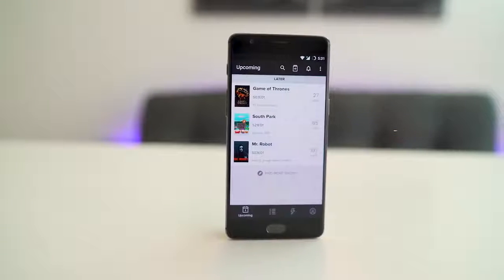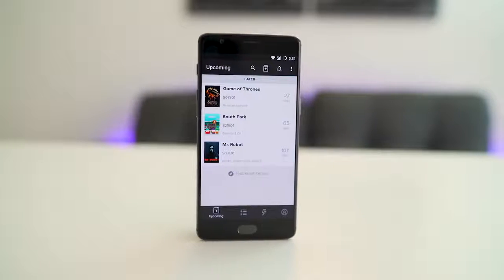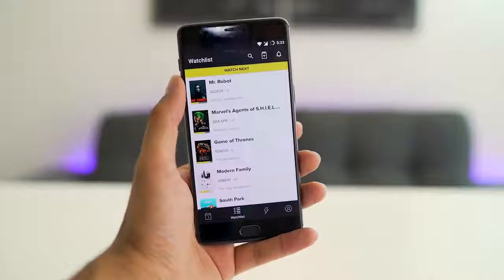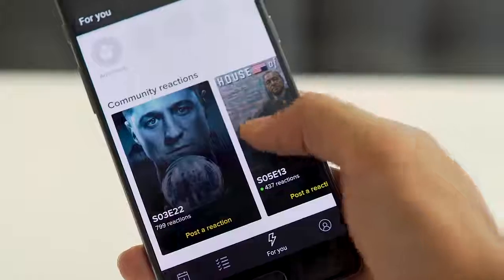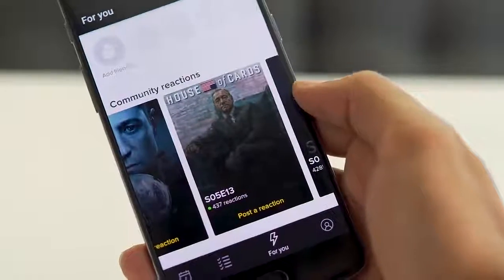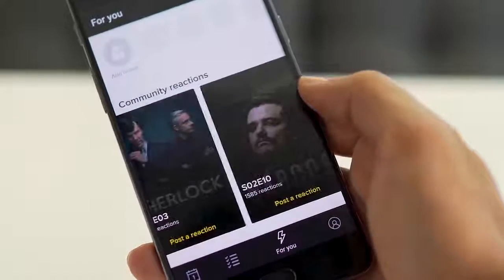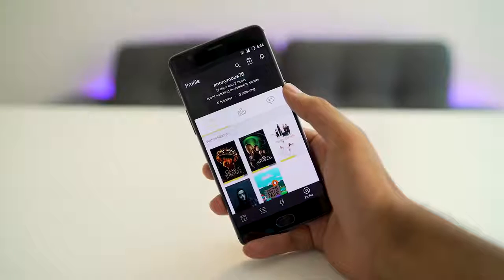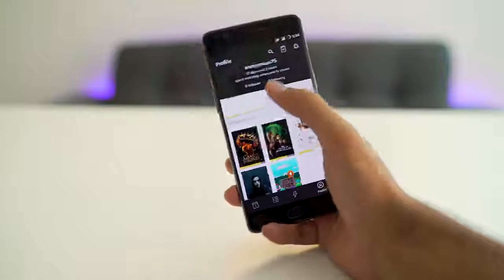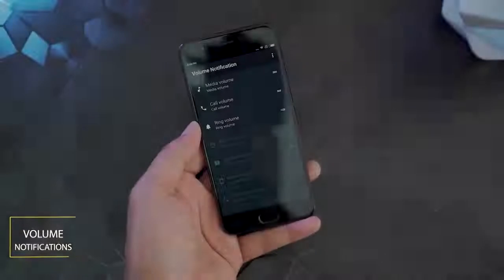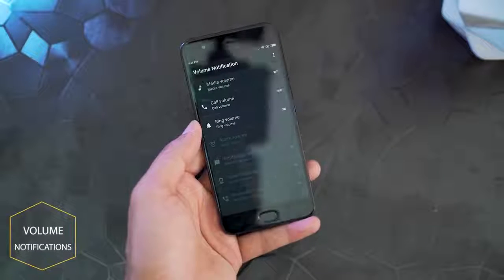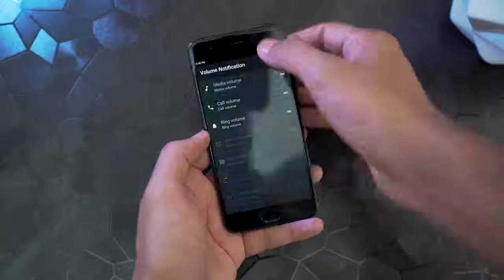First up, we have a TV app called TV Time. If you love TV shows, this app is a great choice to stay updated on all the upcoming episodes and track your progress. As you can see here, you also get reactions from the community, and if you want, you can give your feedback as well. Moreover, your profile shows your stats, and you can also get notifications of your favorite TV shows. Overall, this is a great app to stay updated on your favorite TV shows.